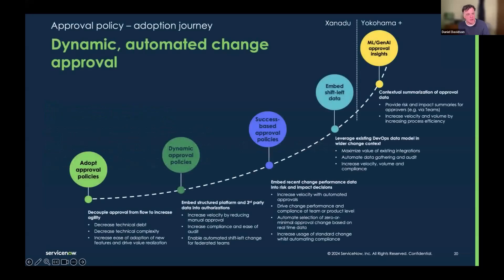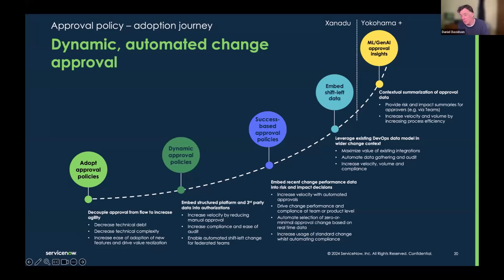There is a maturity curve around change approval policy. We showed how you can look at something very similar to what we've been doing for years in change management — whether the change is high, medium, or low risk, routing to CAB if high risk, routing for approval if medium risk, maybe rejecting if lead time is too low. These are looking at the change record itself — I call that static change approval policies.